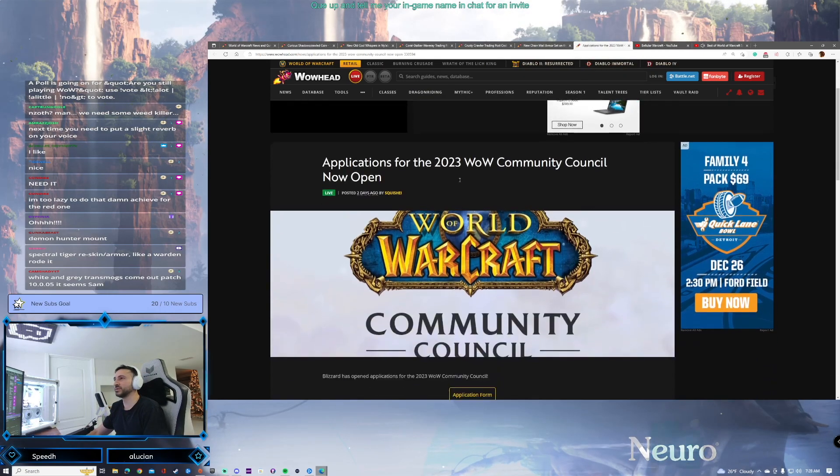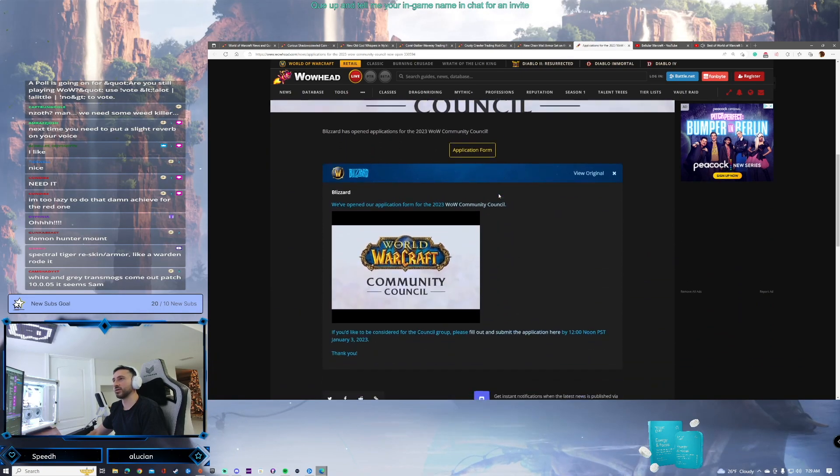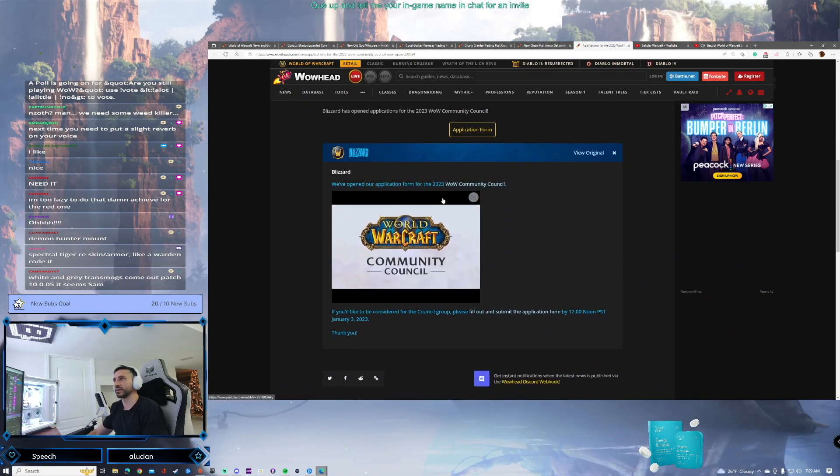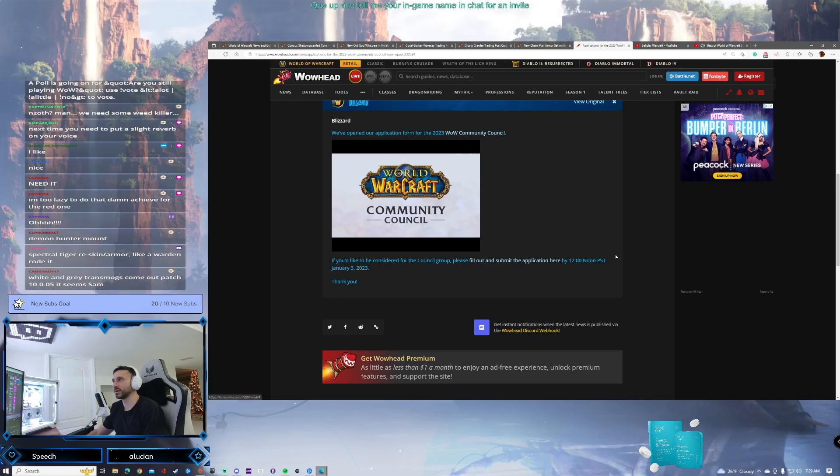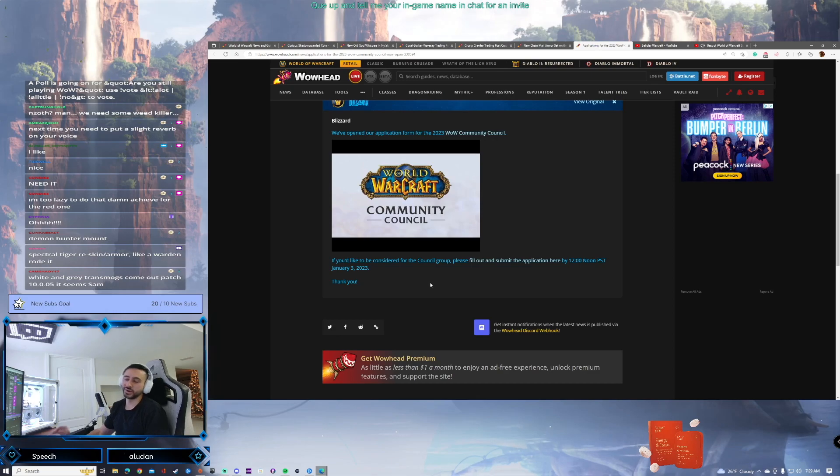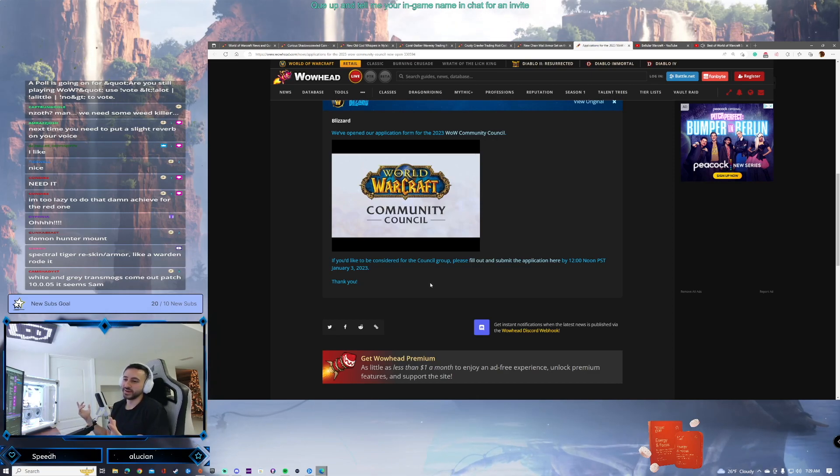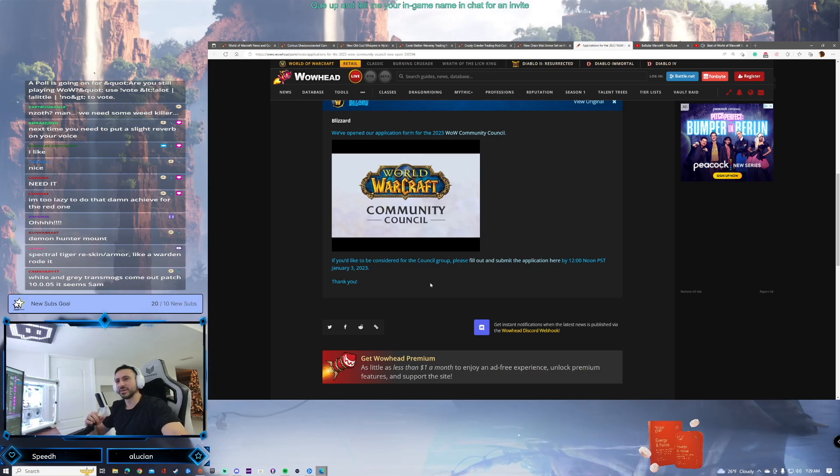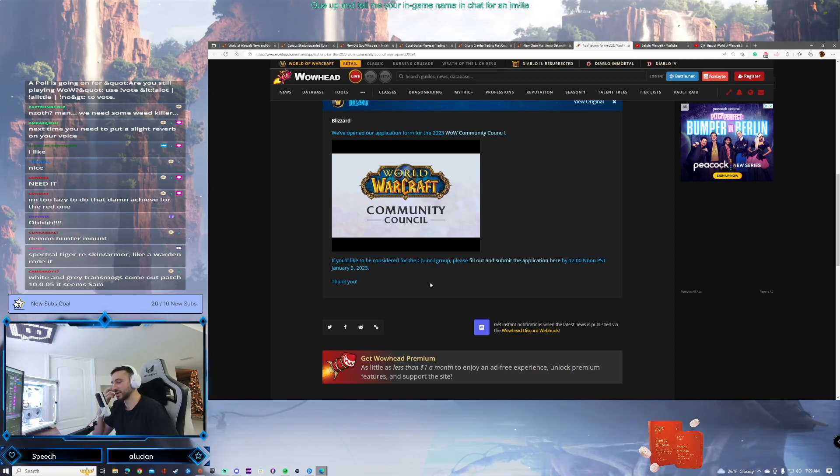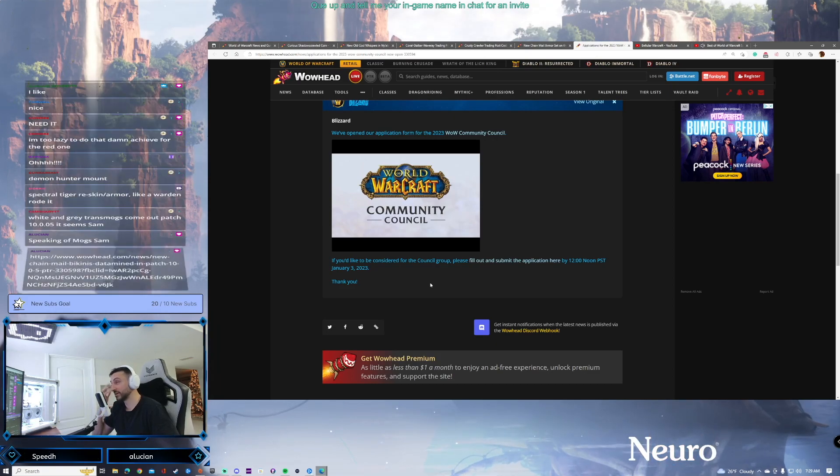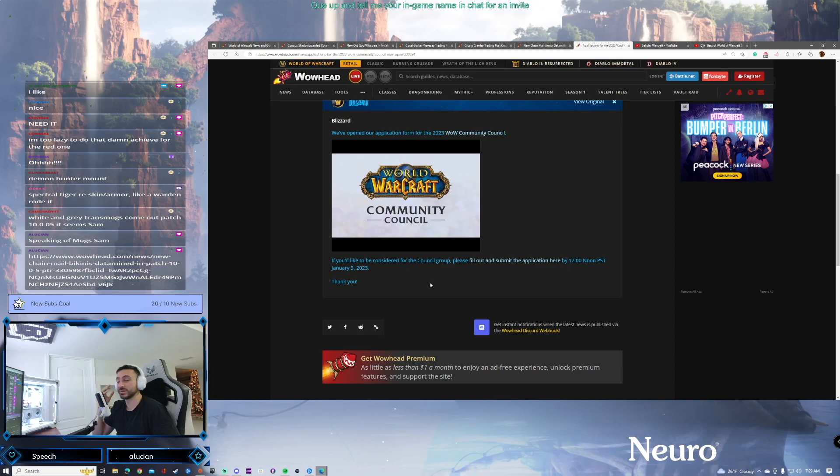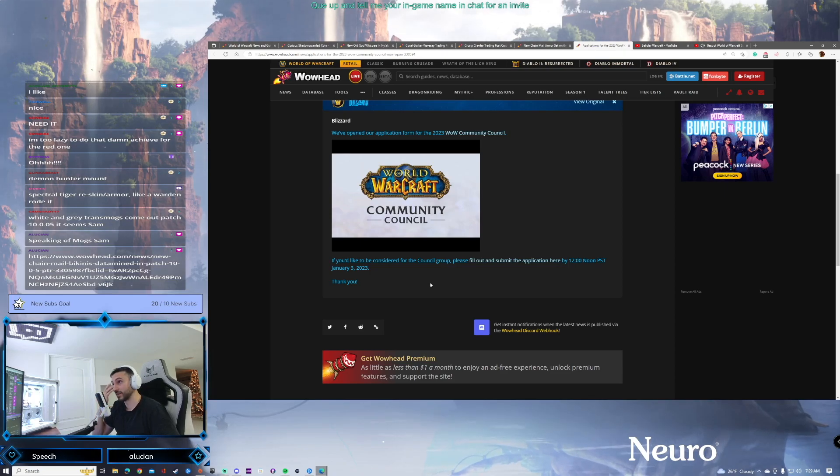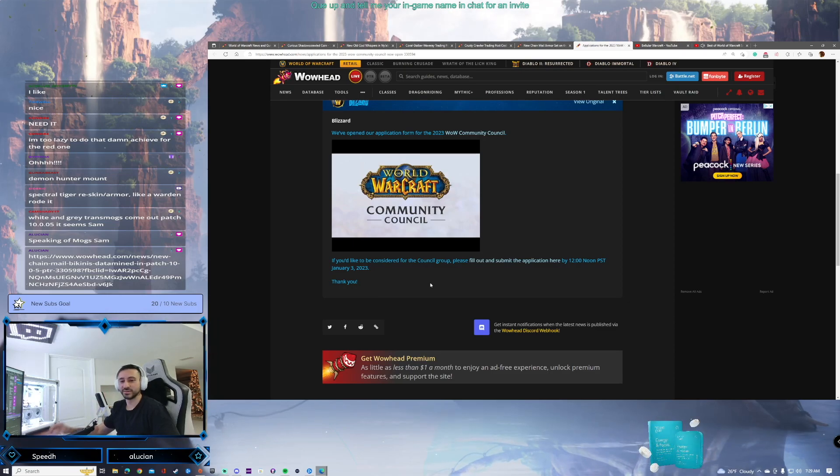Last piece of news here. The 2023 WoW Community Council is now open. They are accepting applications. If you want to be part of the Community Council, please fill out and submit the application here by noon on January 3rd. I think I did try last time. I didn't get in. I only interacted with the Community Council once. It was on my forum post talking about being silenced because of certain group postings. I don't think I care that much about being part of the Council. But we'll see.